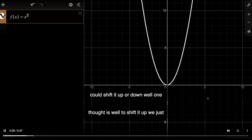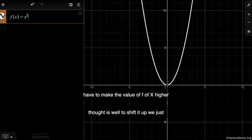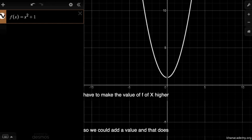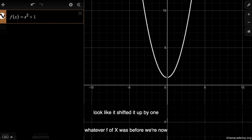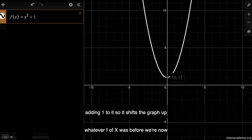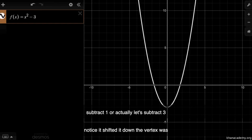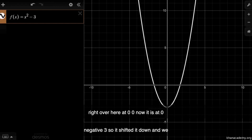Now let's think about how we could shift it up or down. One thought is, to shift it up, we just have to make the value of f of x higher, so we could add a value. That does look like it shifted it up by one — whatever f of x was before, we're now adding one to it, so it shifts the graph up by one. That's pretty intuitive. If we subtract three, notice it shifted down. The vertex was at zero, zero; now it is at zero, negative three.